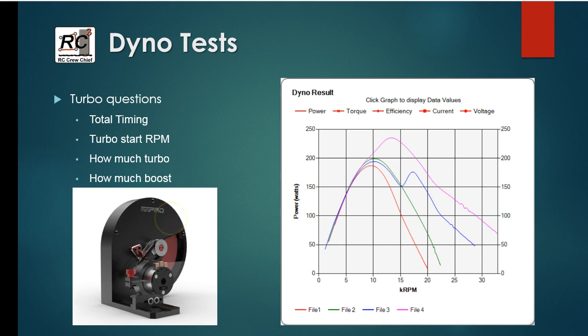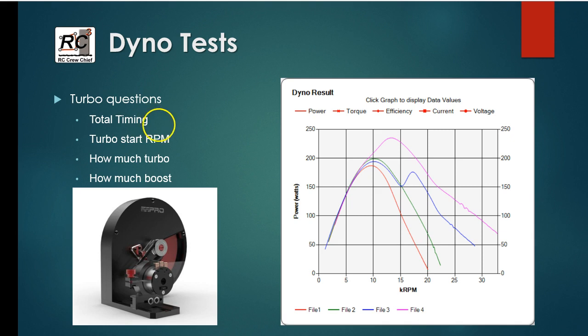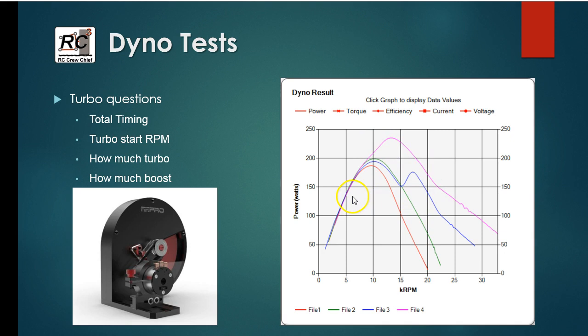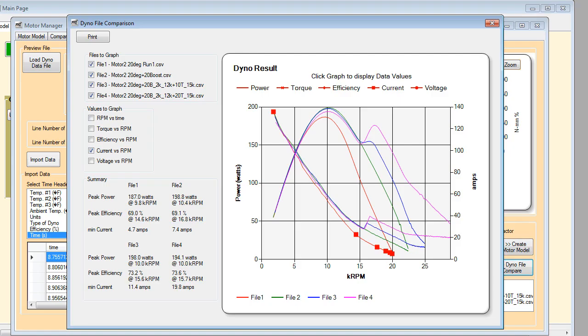So what are we going to try and answer here? Well, we're going to look at total timing, total boost plus turbo timing, when should you start, when should you turn on turbo, how much turbo, and how much boost in relationship to that. Doing that, you can get these kind of wacky looking curves, and we're going to talk a bit about that now.